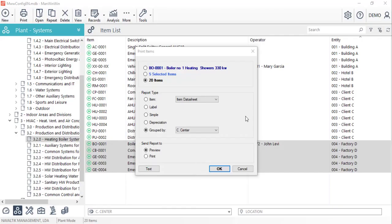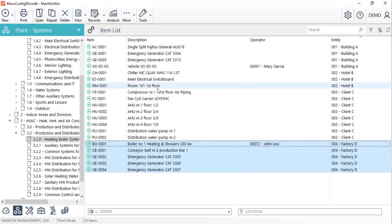We hope that this tutorial was useful and we invite you to watch the next video showing how to register stock items in ManWinWin and link them to the items where they are used.